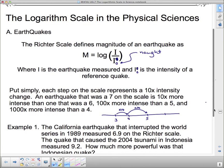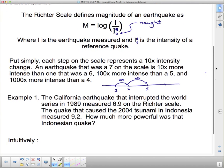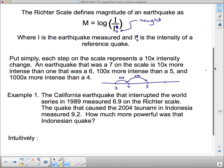We're going to look at a question intuitively, and then using the definition. The California earthquake that interrupted the World Series in 1989 measured 6.9 on the Richter scale. The quake that caused the 2004 tsunami in Indonesia measured 9.2. These are actual events. The California quake caused bridges to collapse and lots of damage, while the 2004 tsunami wiped out hundreds of thousands of people and measured 9.2.